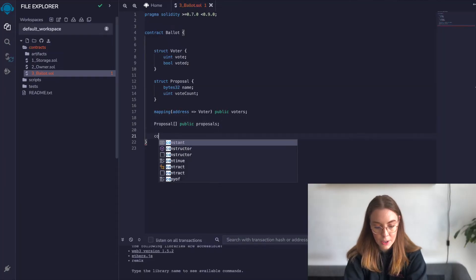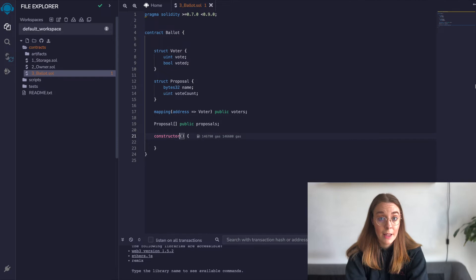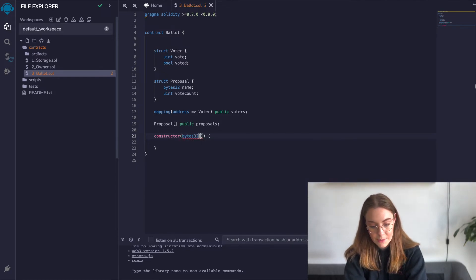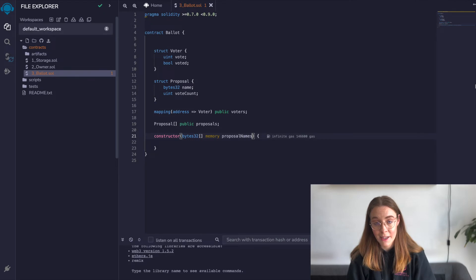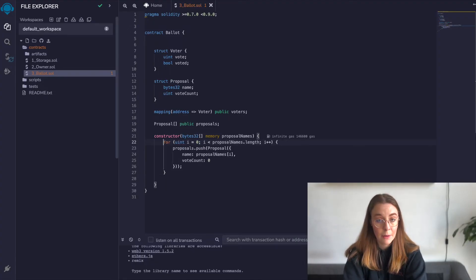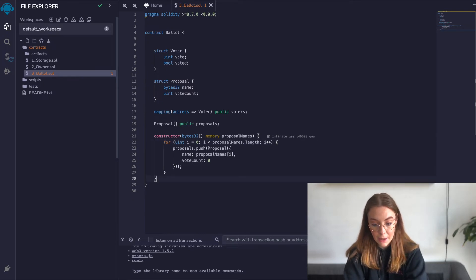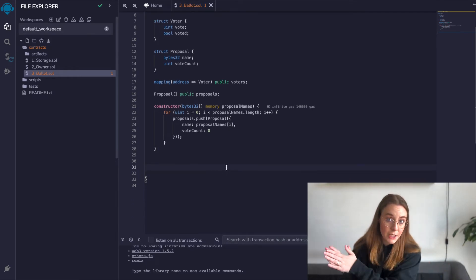Now we need to initialize a new ballot to choose one of the proposals, so we're going to create a constructor, which is a special function used to initialize state variables in a contract. It's going to take an argument of an array of proposal names, and we'll use the memory keyword, which stores function argument data and gets wiped after execution — so this will consume gas. Solidity doesn't let you pass an array of strings in the constructor yet, so we're using a bytes32 array instead. The for loop iterates through the proposal names array, initializes a new Proposal object with default values, and pushes it to our proposals array.